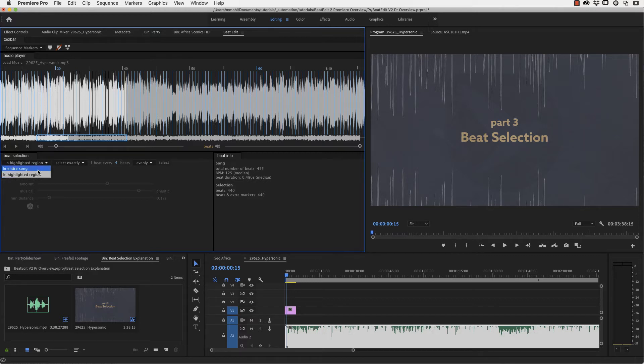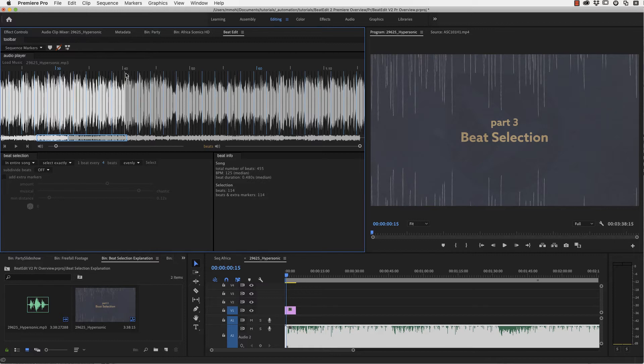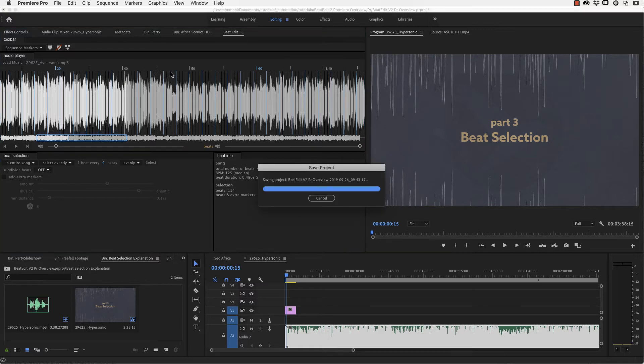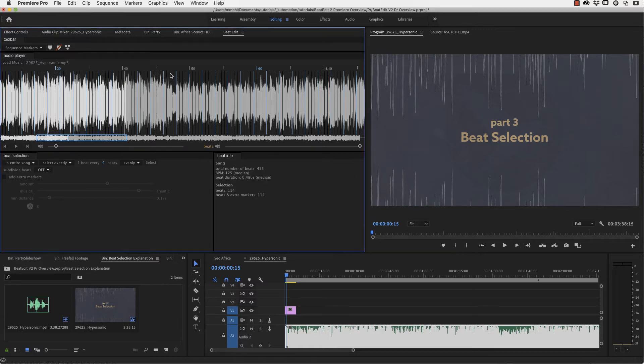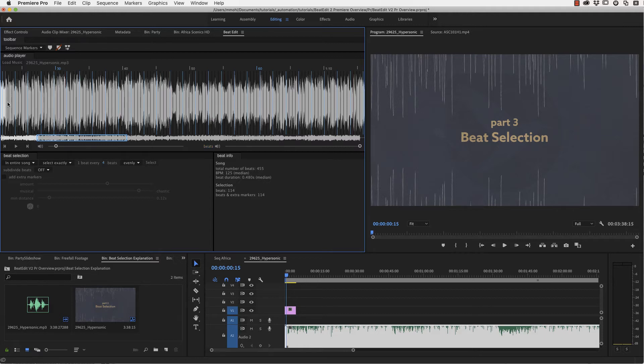Select and now in this region that I highlighted, you can see just one beat every four beats is selected. And if I say not in the highlighted region, but in the entire song, then this happens for the entire song. Now, every four beats is selected always such that the one closest to the current time is selected.